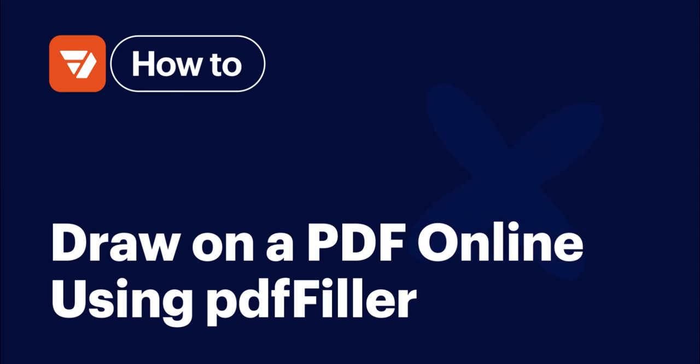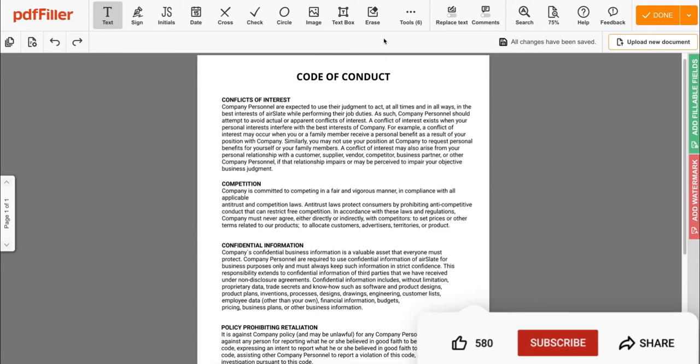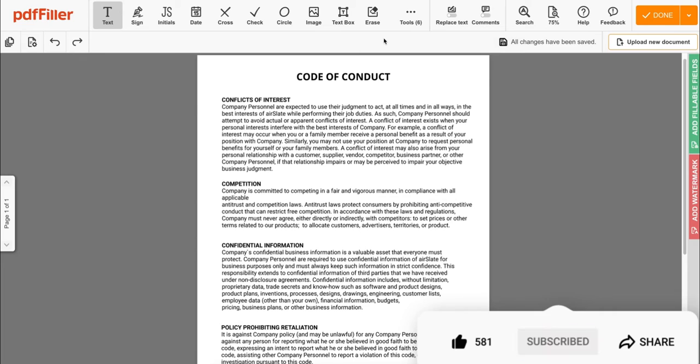How to draw on a PDF using PDFfiller. Before we get started, don't forget to like this video and hit subscribe to stay tuned.